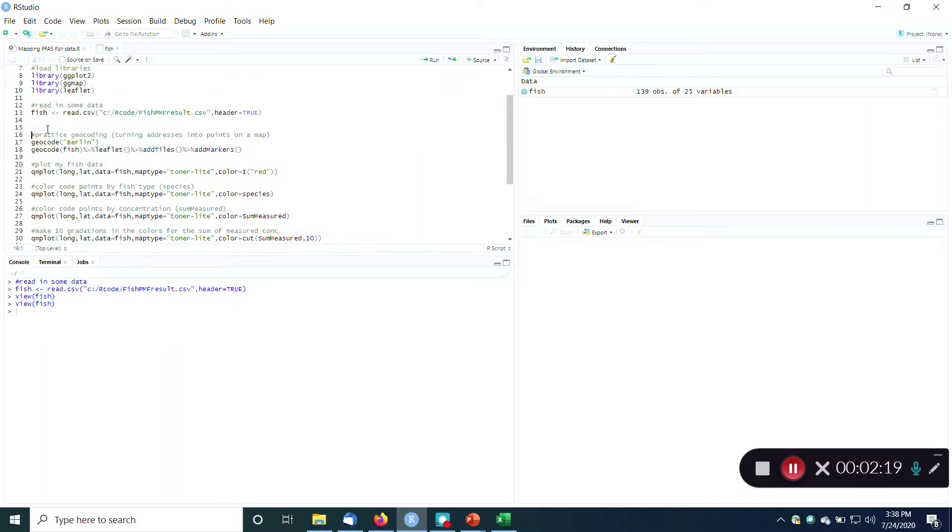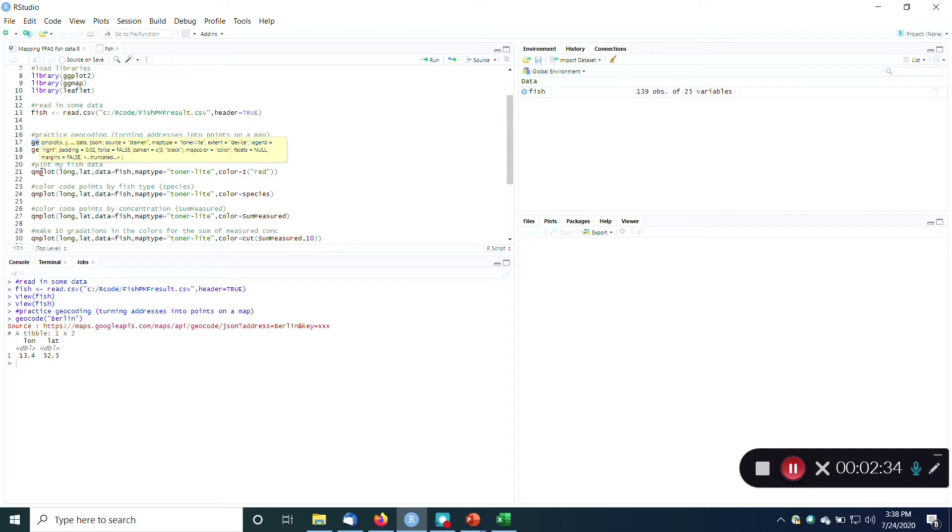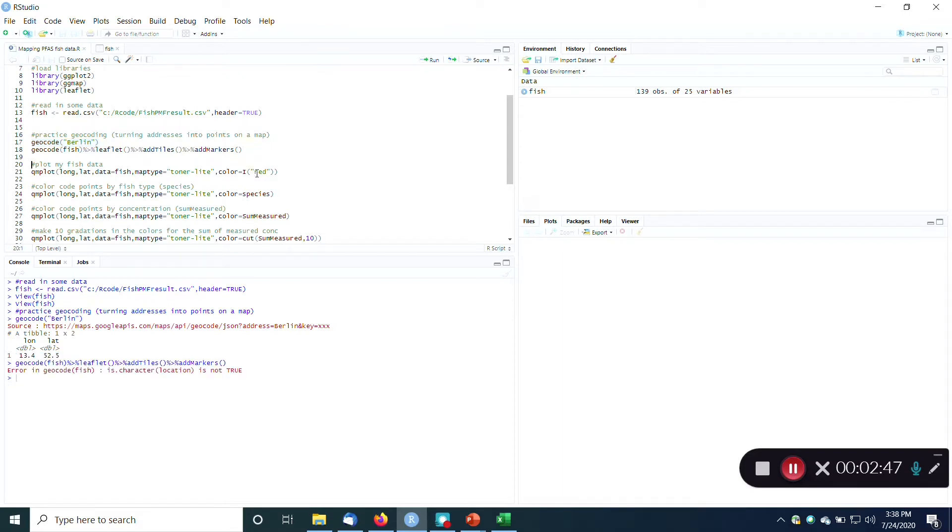So I've read in my data. I'm just going to practice a little geocoding here to make sure that everything is working correctly. Yep, I'm going to look for Berlin. I'm going to do geocoding with Berlin. I got this from a video on YouTube, thank you for that. And I'm just making sure that my software, my license key for Google Earth is showing up here, so I'm getting a latitude and longitude for the city of Berlin. And if I wanted to, I could map that. Character location is not true. That's the wrong thing anyway. So let's ignore that.